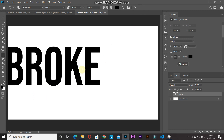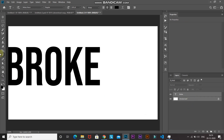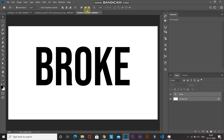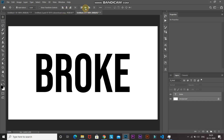Now we need to place the text at the center of the document. Press Ctrl (or Command on Mac) and click on the background layer, which will give you the selection of the background layer while keeping the text layer selected. Then select the Move Tool, click Align Horizontal Center, and then click Align Vertical Center. After that, make the text layer active by clicking on it.